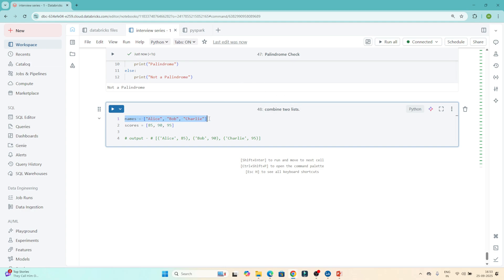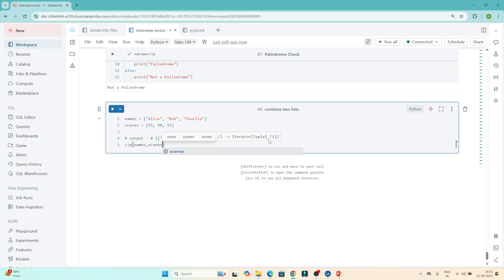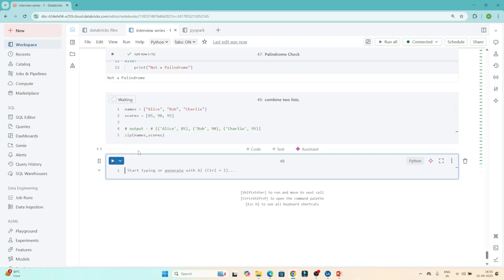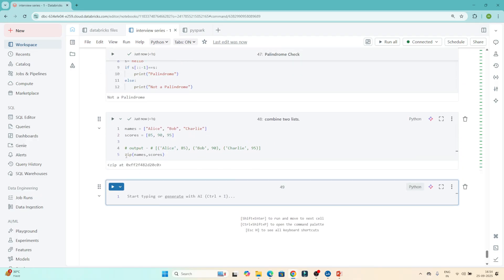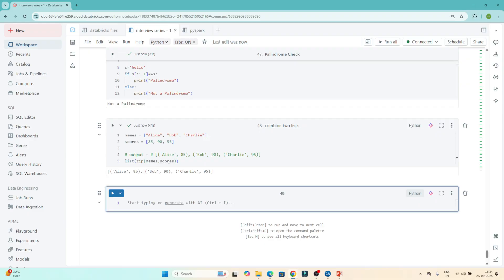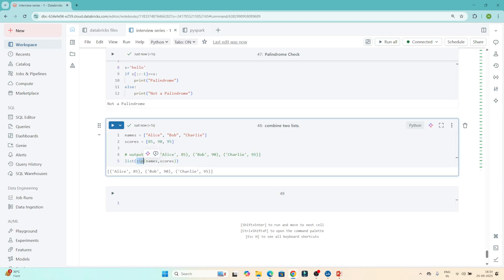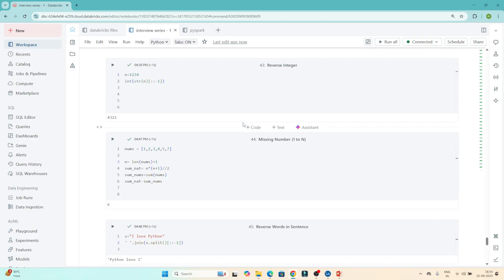The next question is: combine two lists. Given two lists, the output should pair elements from each list together. For this, we use the built-in zip() function — zip(list1, list2) — and wrap it with list() for proper output. You can see the result: [('alice', 85), ('bob', 90), ('charlie', 95)]. These are basic but very important questions — make sure to practice them.